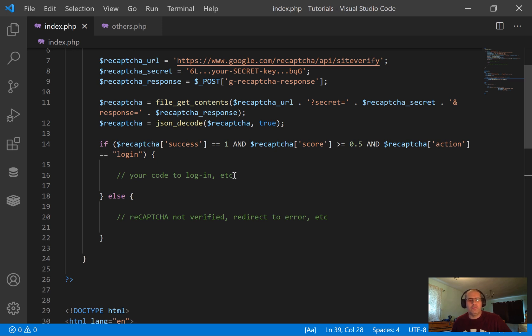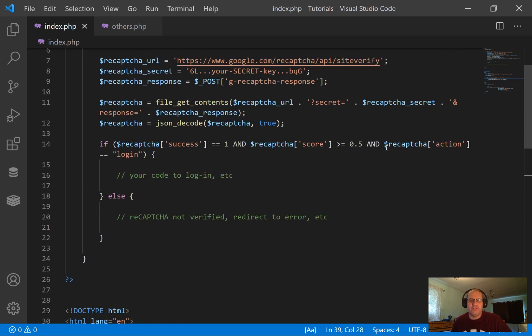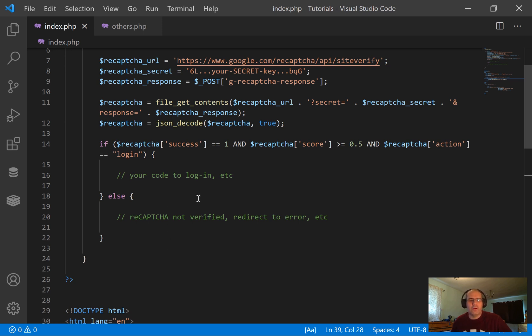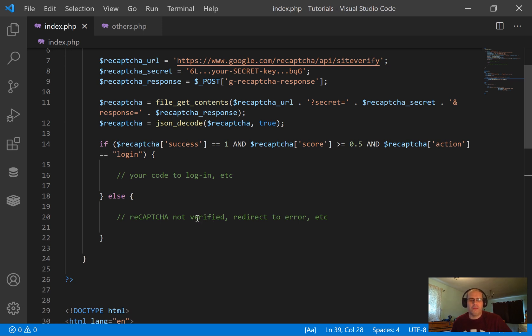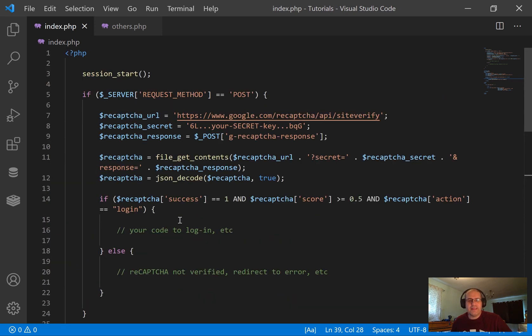And then you've got an else here, and that is any one of those three tests failed. You need to redirect to some variety of PHP error somehow and check which one of those it is that failed, whether it's the success, the score, or the action. And tell people, as appropriate, what you want them to do depending on which one has failed.